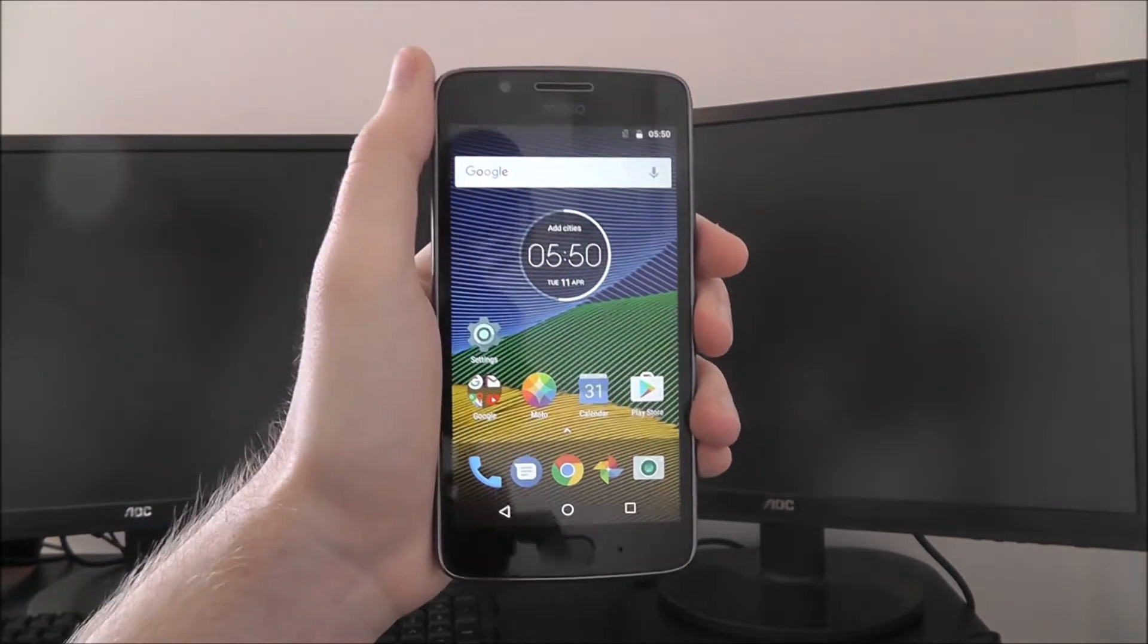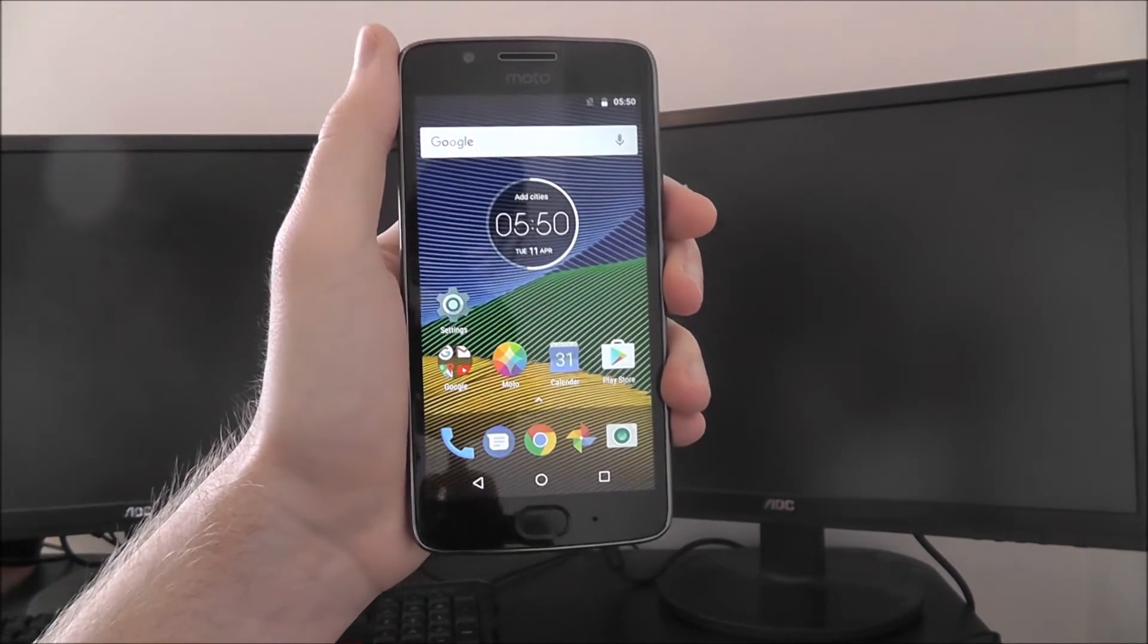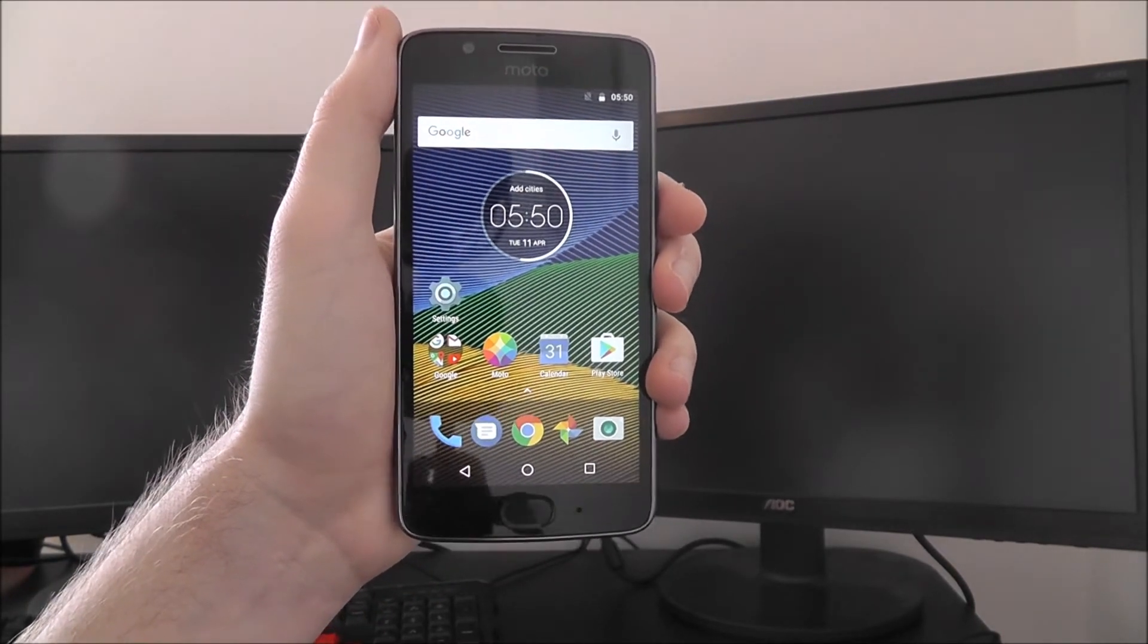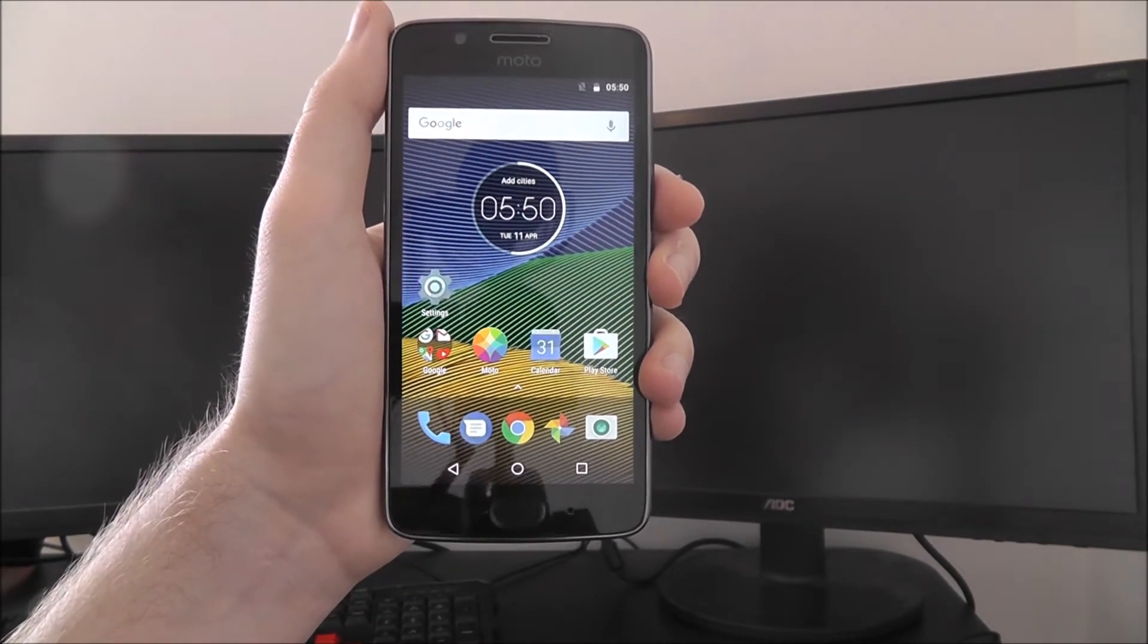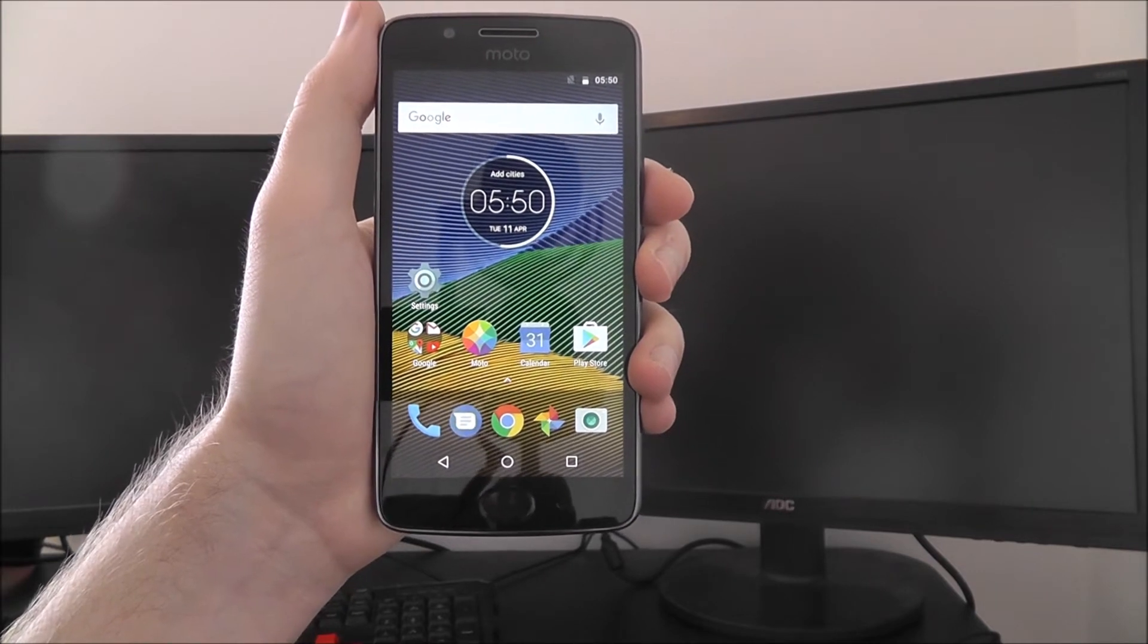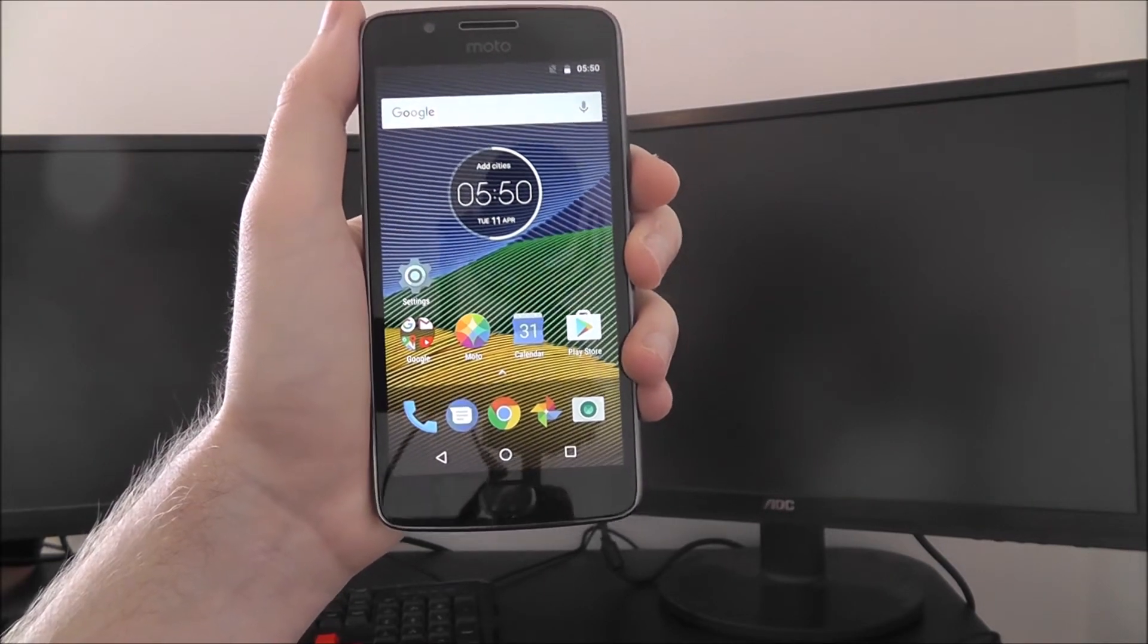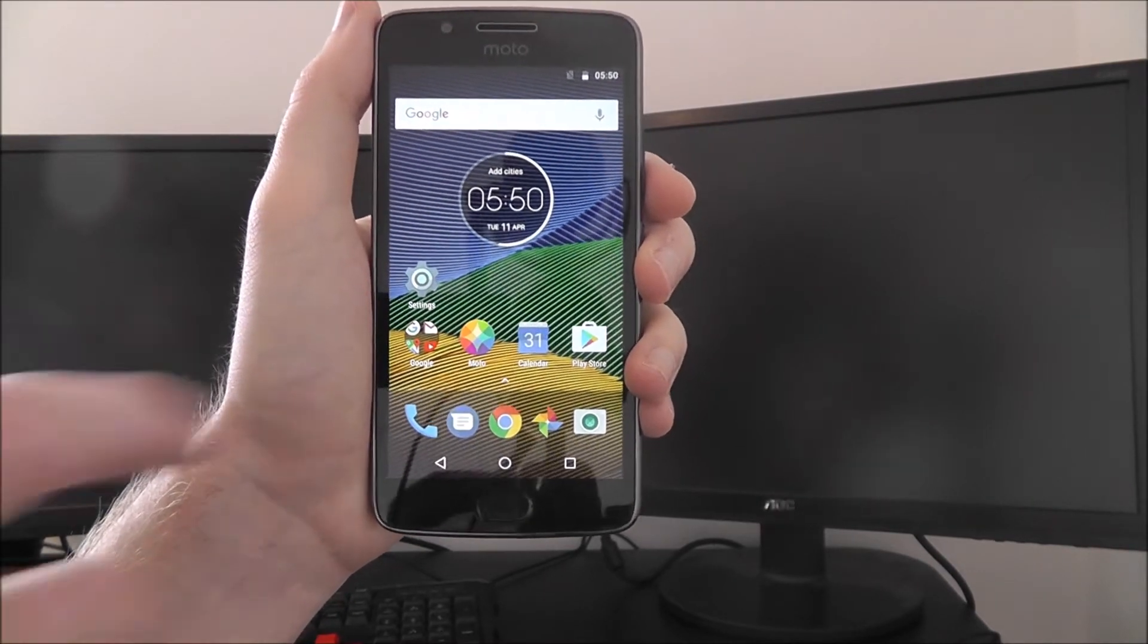So if you're away from your phone, it will set its own screensaver up. Now there's a couple of different options we can choose from on the Moto G5.